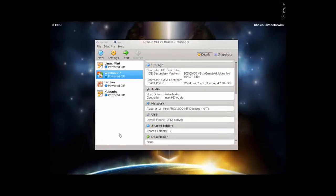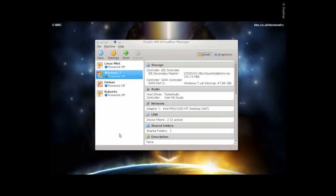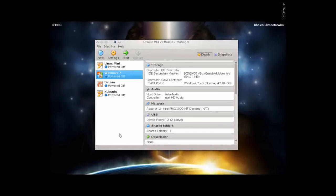So I use eBay a lot, and unfortunately eBay doesn't have a version of their Turbolister program for Linux. So the way that I do this to use the Turbolister while still using Linux and not having to reboot is I use VirtualBox.